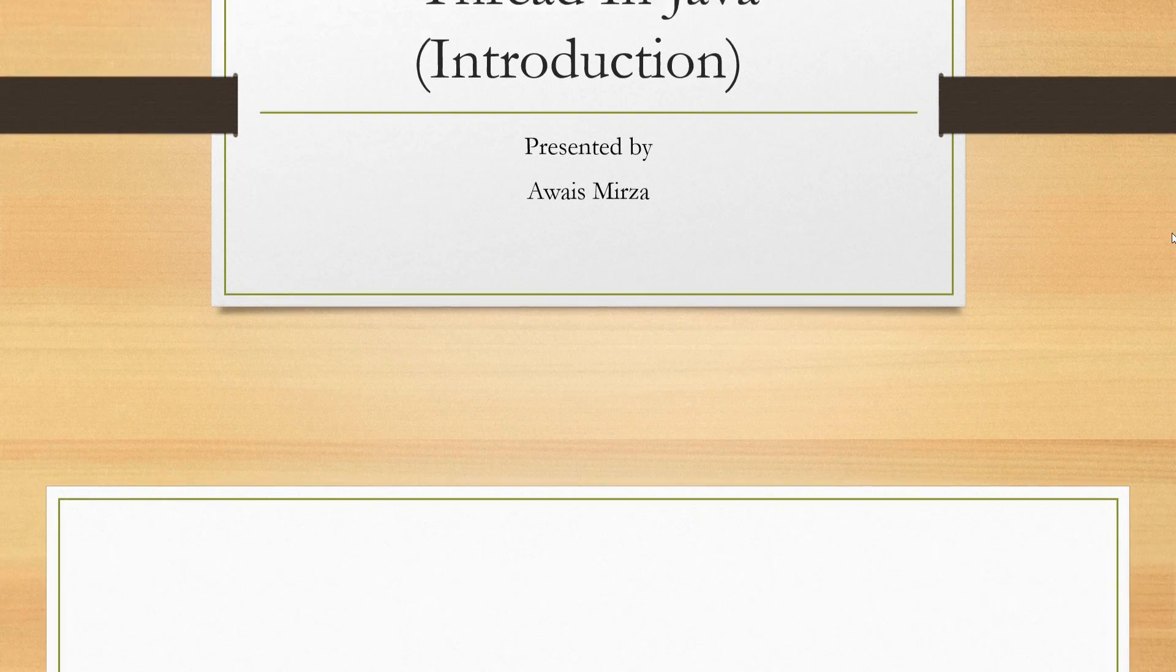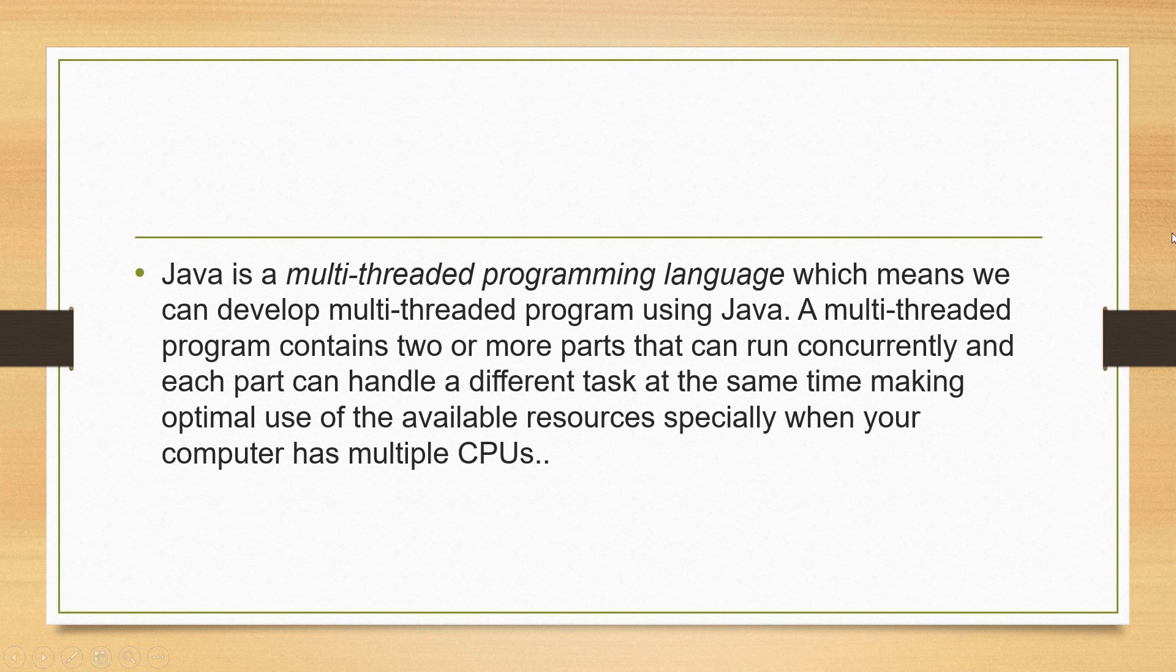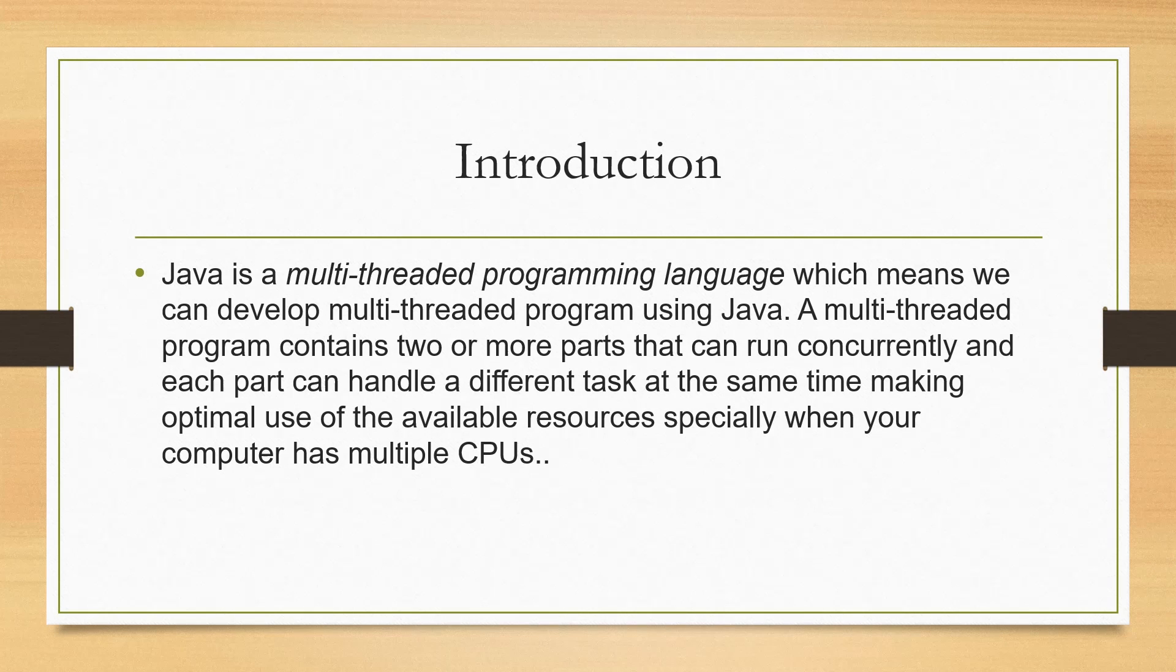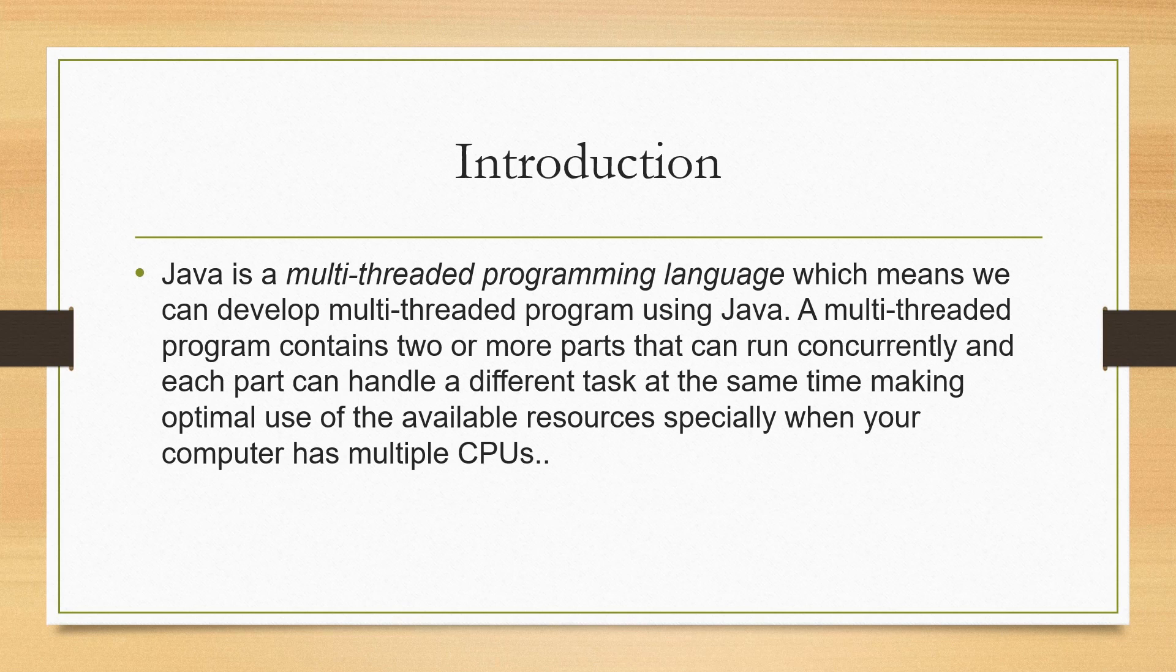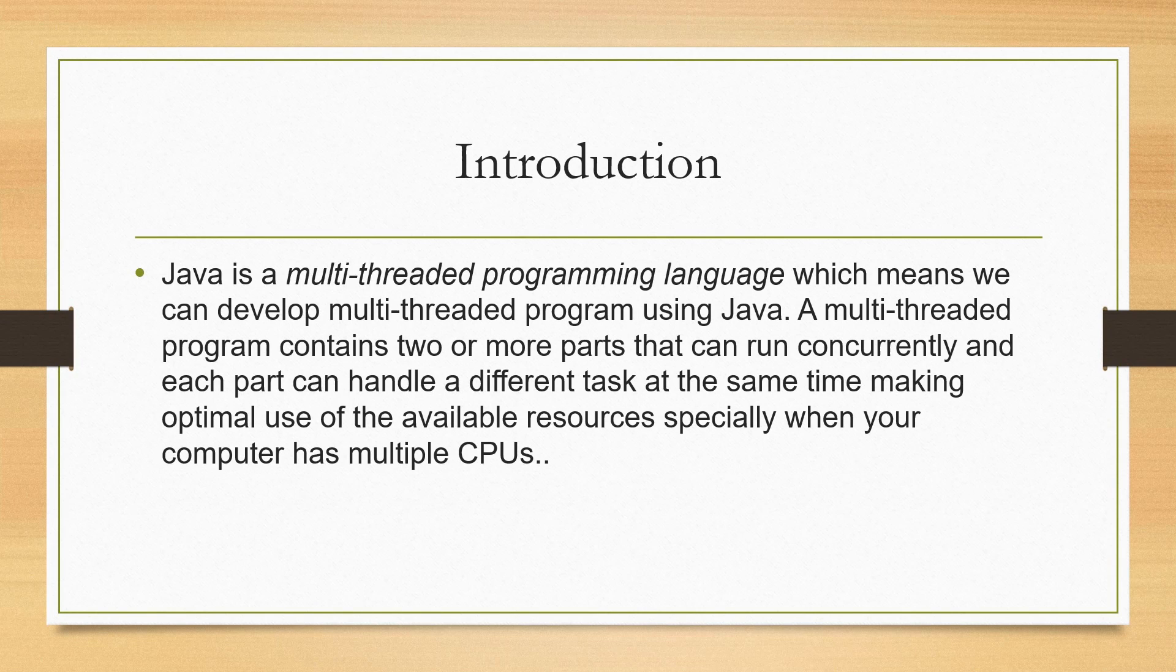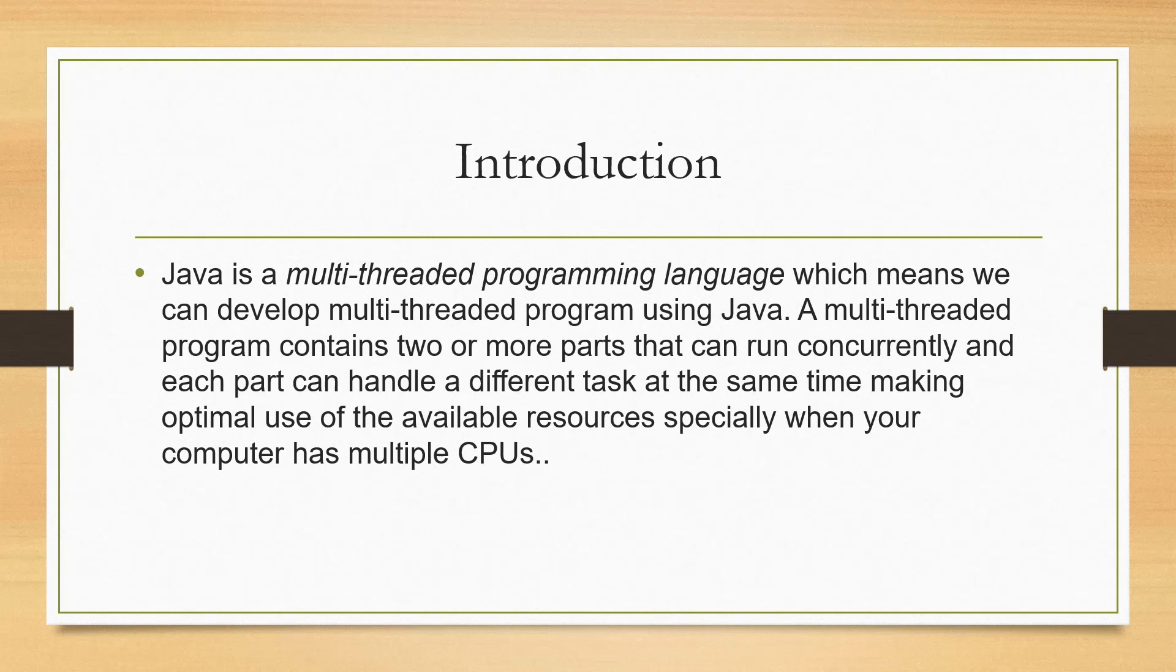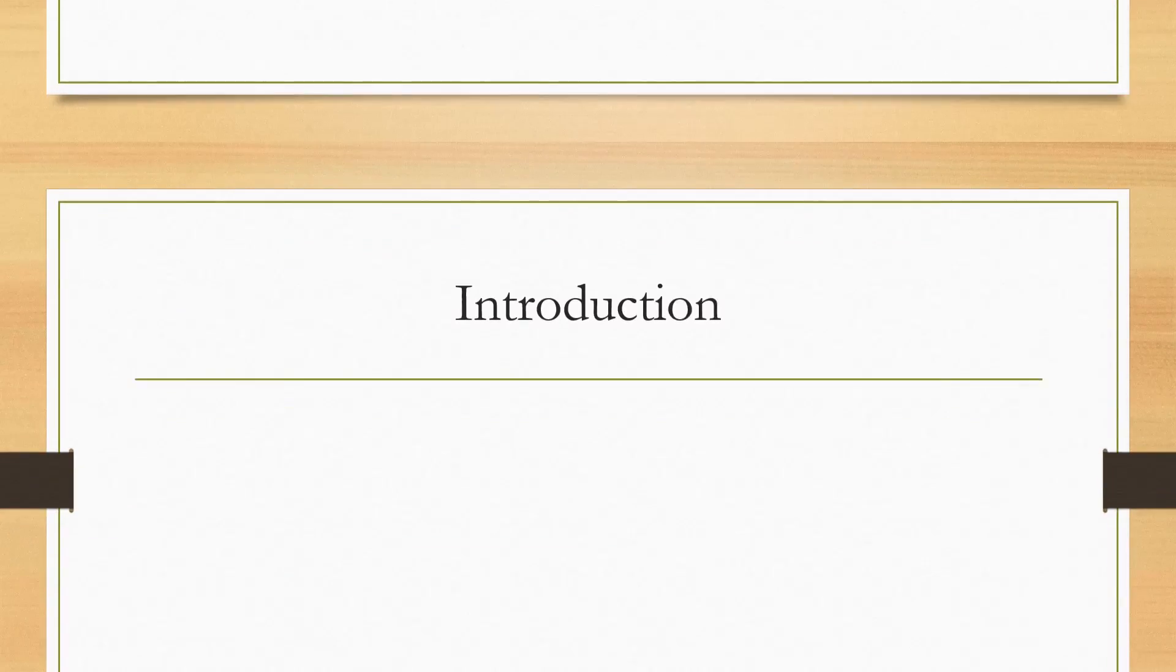Java is a multi-threaded programming language which means we can develop multi-threaded programs using Java. A multi-threaded program contains two or more parts that can run simultaneously and each part can handle a different task at the same time, making optimal use of available resources especially when your computer has multiple CPUs.